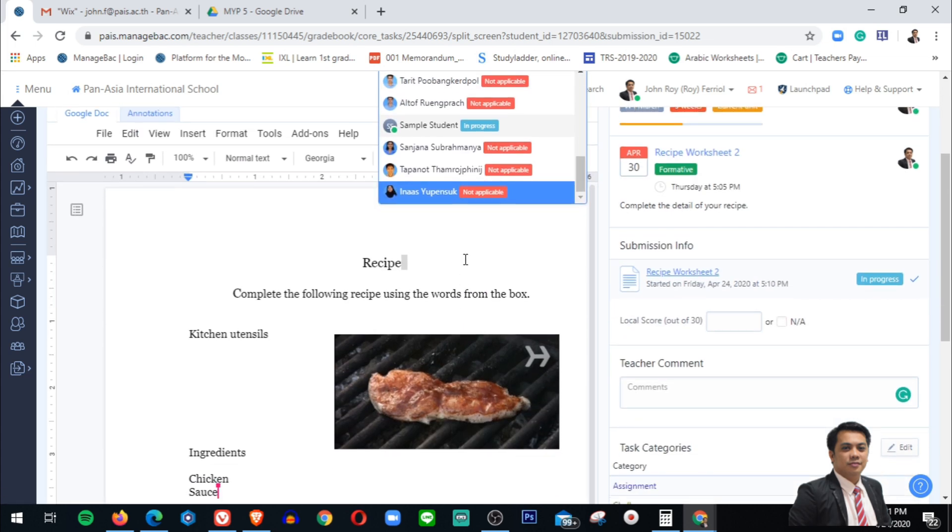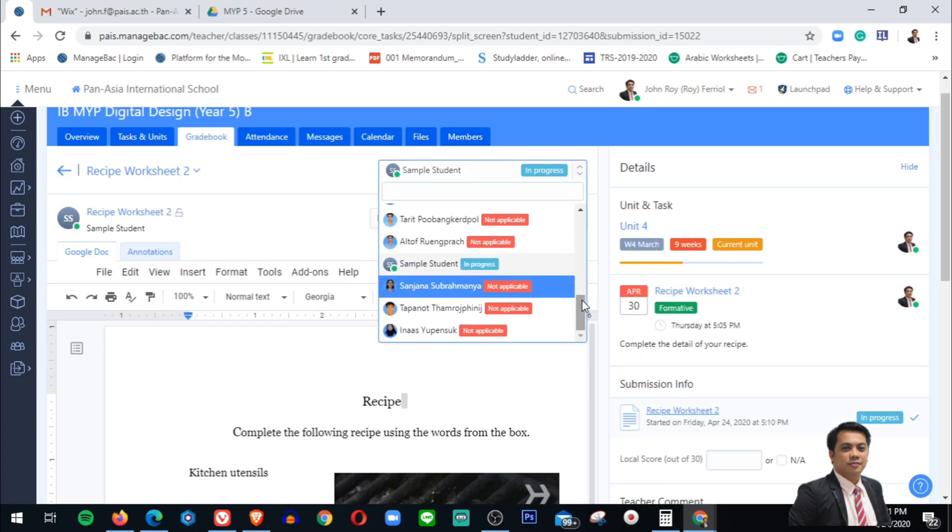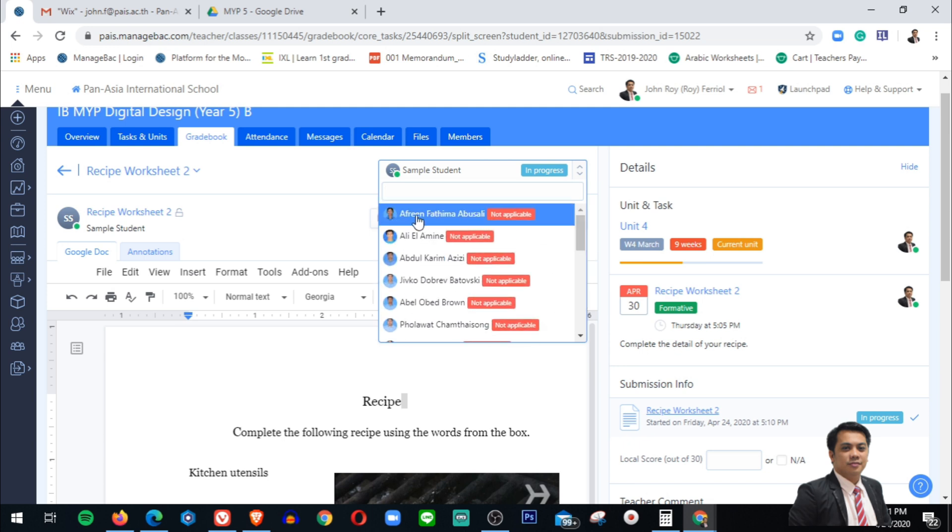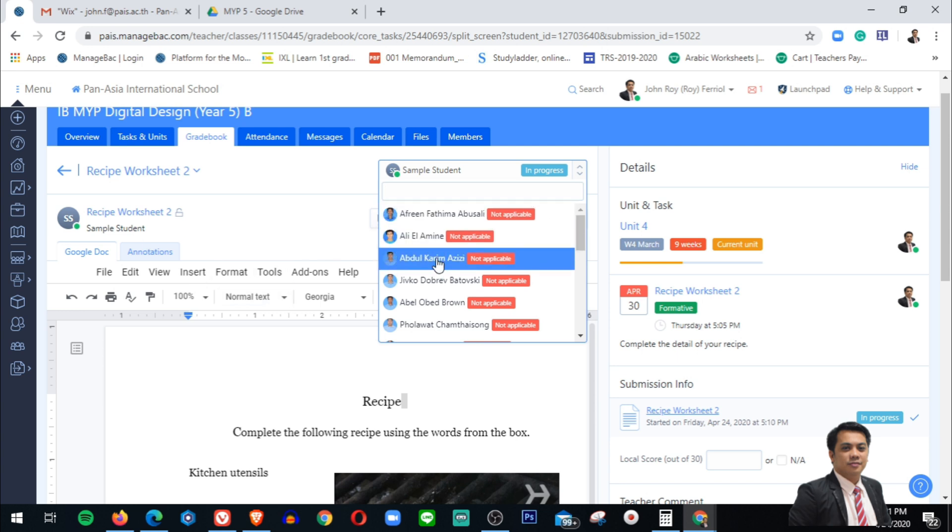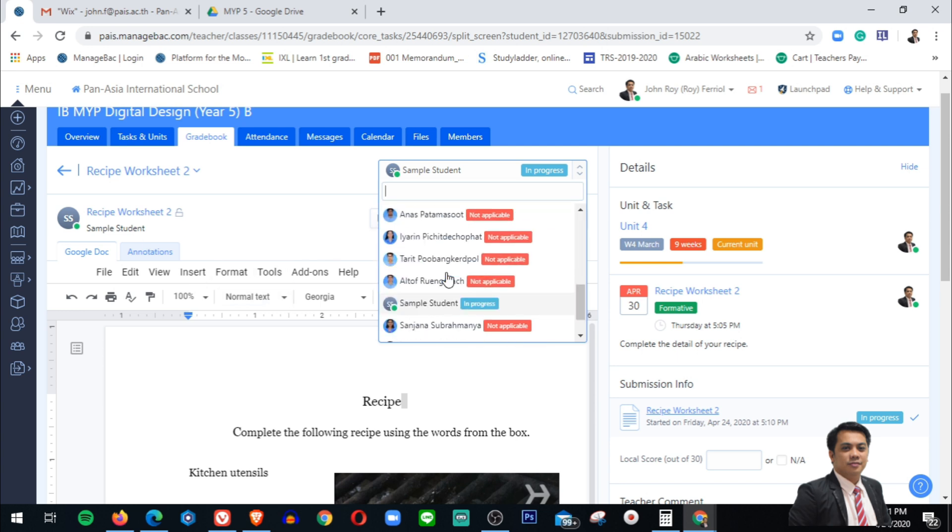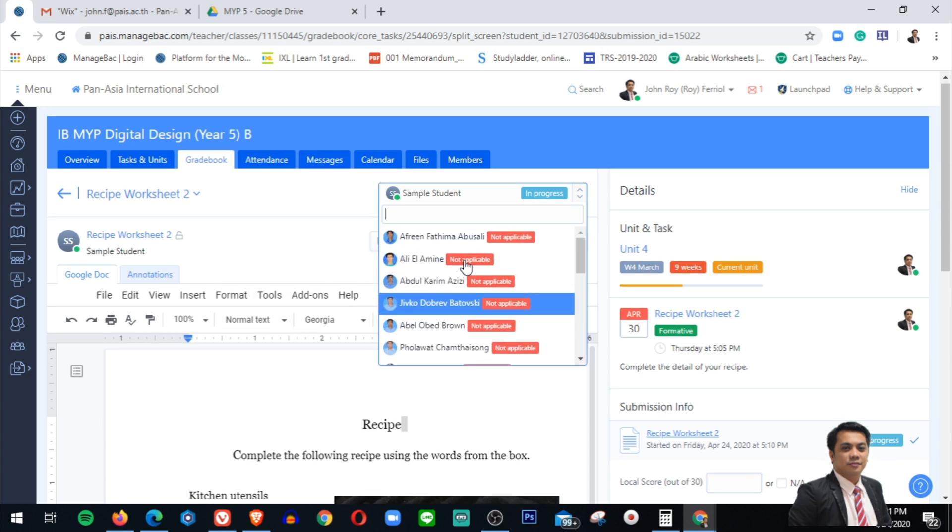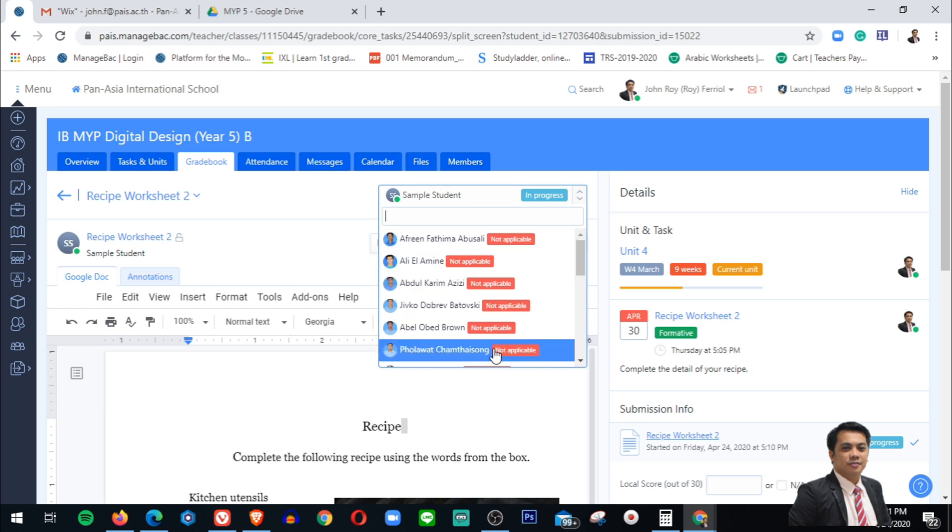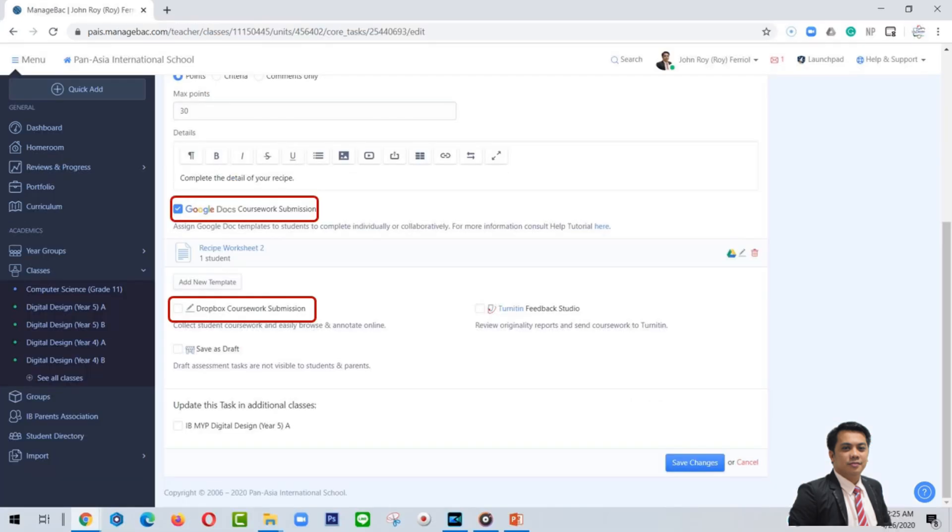As you can see, I only just selected one student and it says other students is not applicable. But if I shared this document to one of my students here, then she can receive this one also, and it will appear on the status wheel in progress. So that is how Google Docs works.